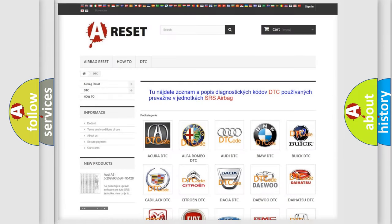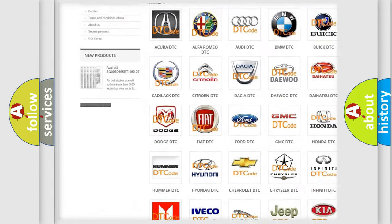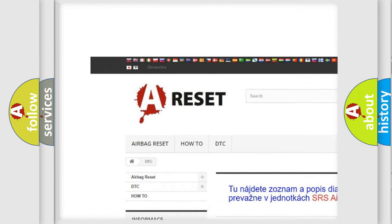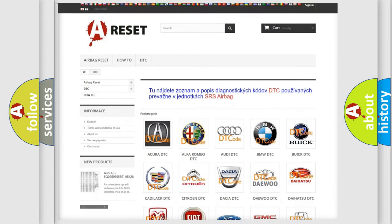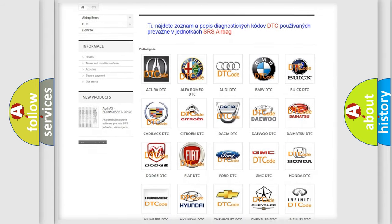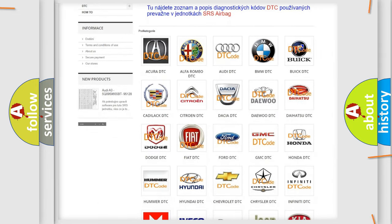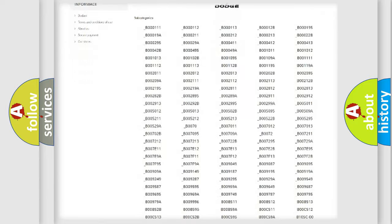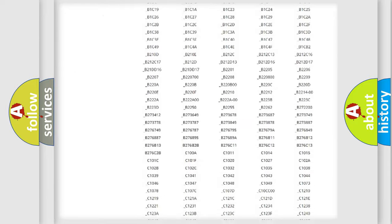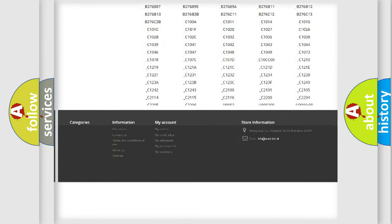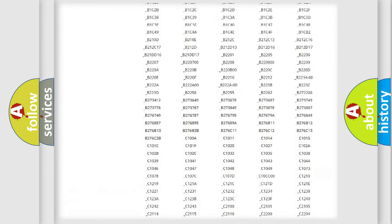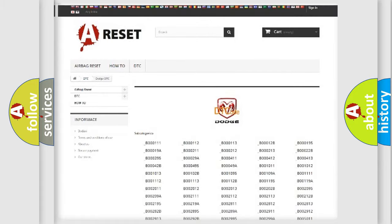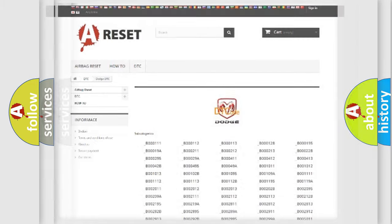Our website airbagreset.sk produces useful videos for you. You do not have to go through the OBD2 protocol anymore to know how to troubleshoot any car breakdown. You will find all the diagnostic codes that can be diagnosed in Dodge vehicles, and many other useful things.